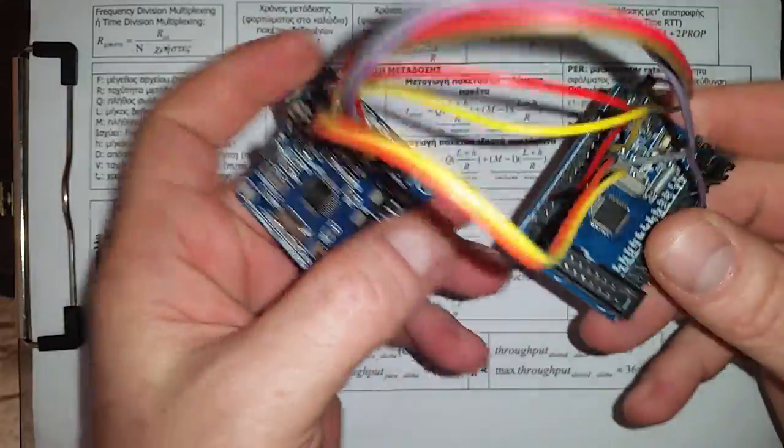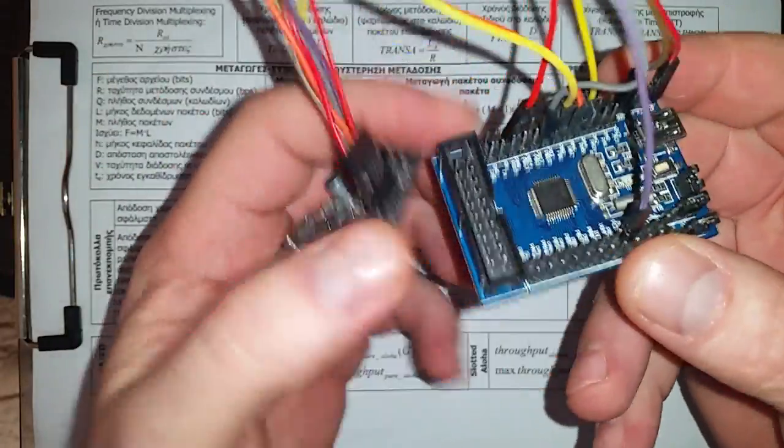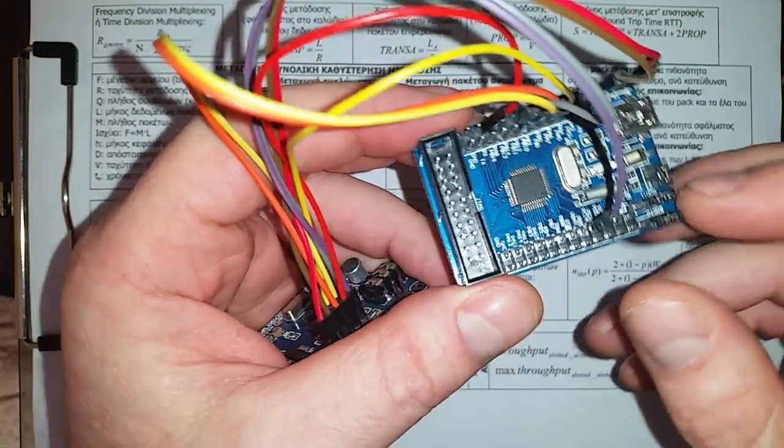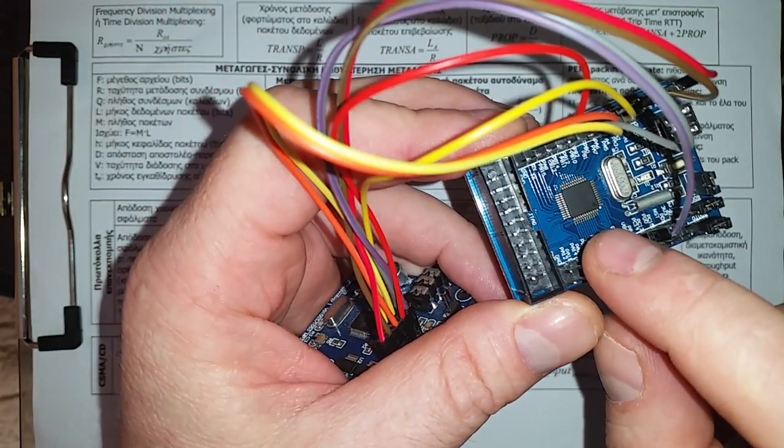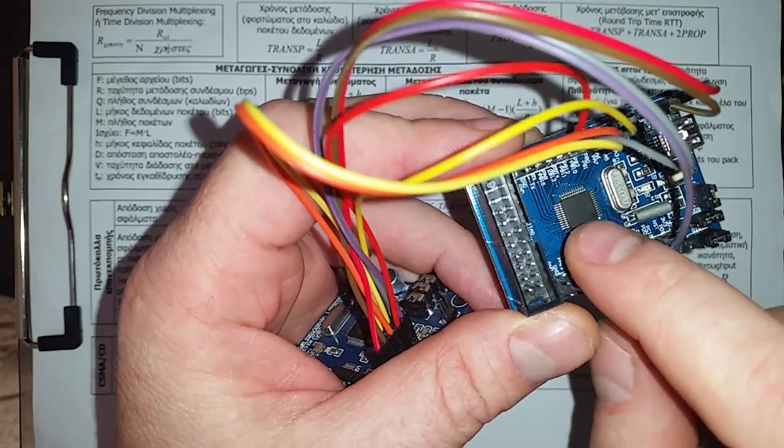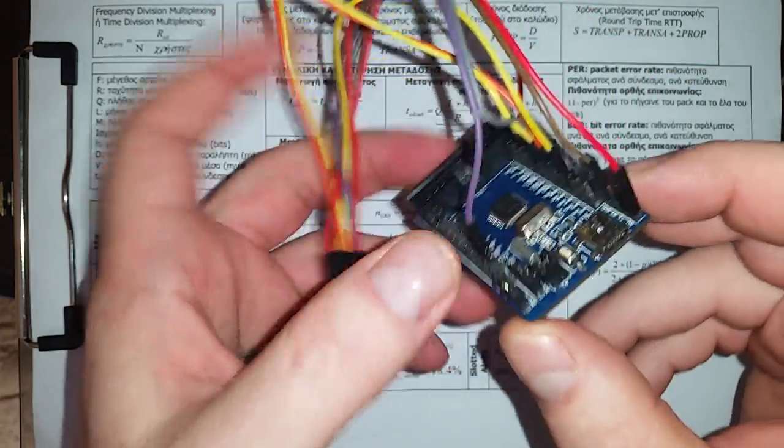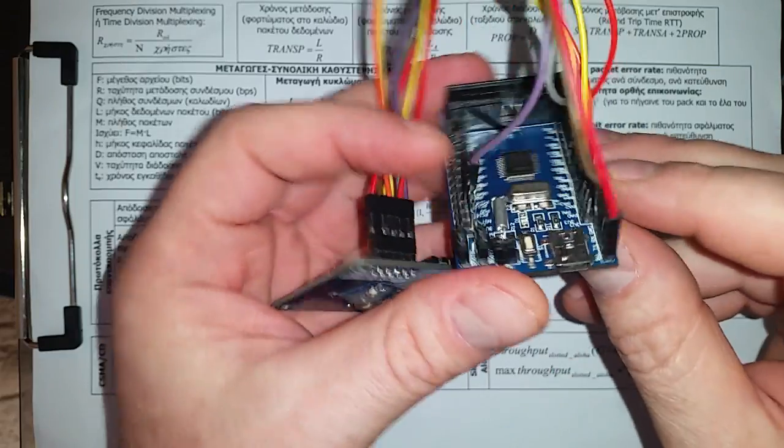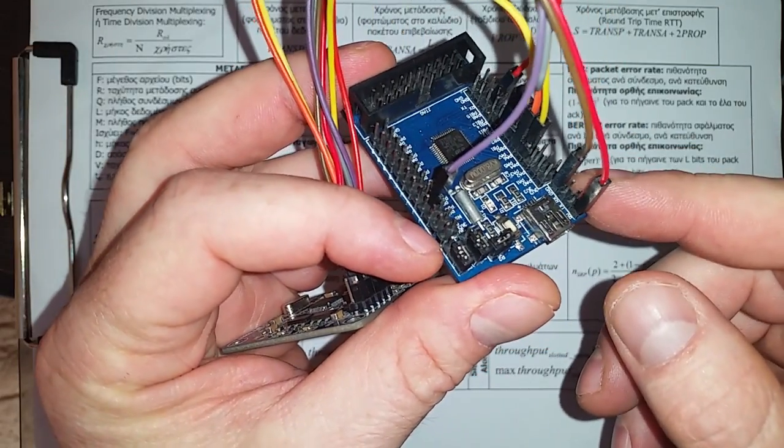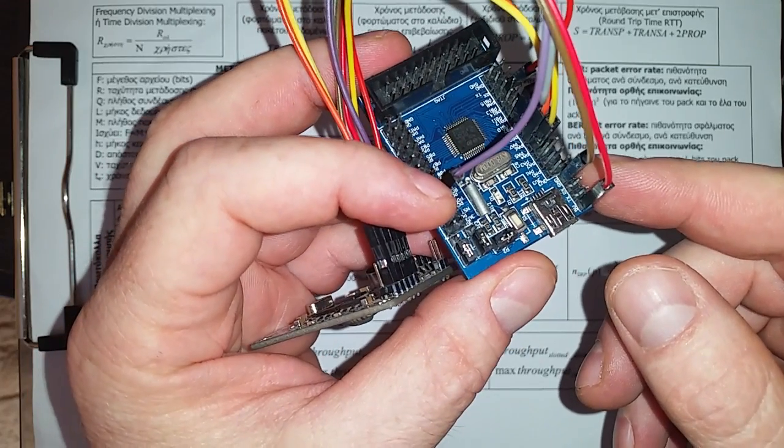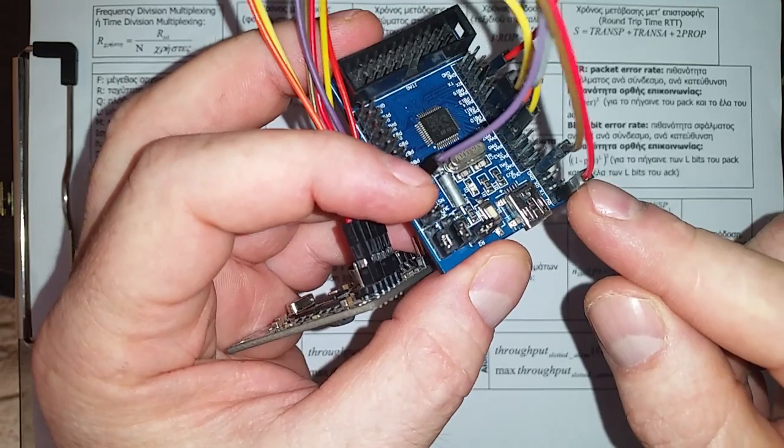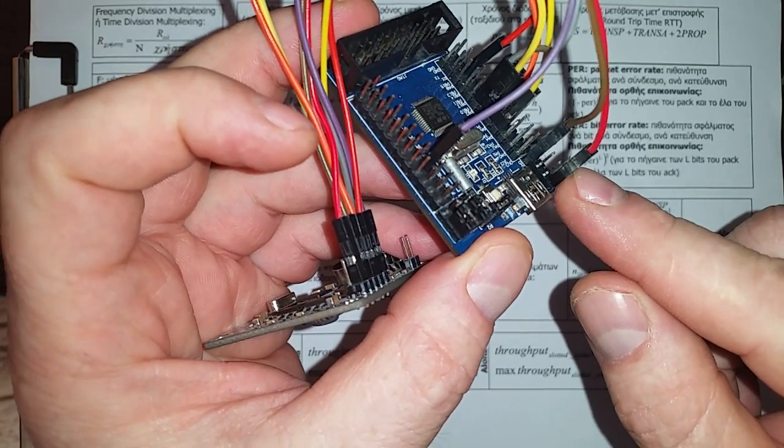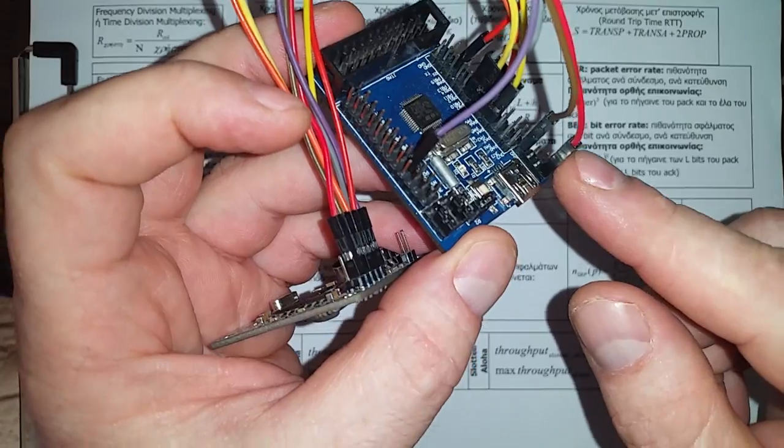We get the 5V DC from the development system. This is a development system based on STM32F103 microcontroller, this one. And here is the serial port of the development system. This one pin gives us the 5V we need.